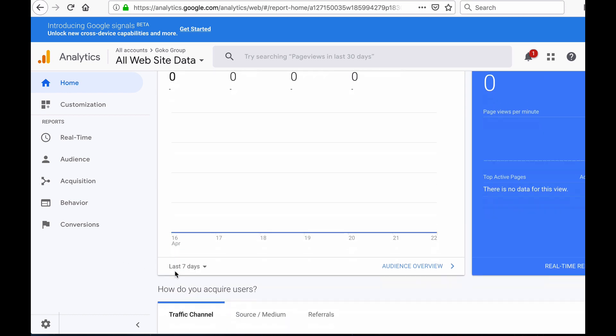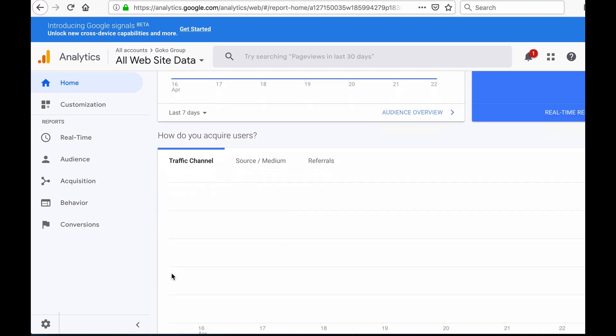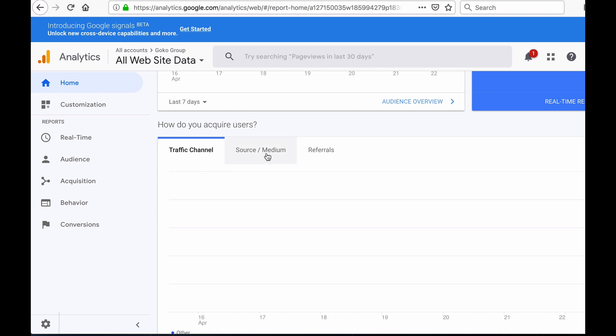Below you'll see a graph that displays how you acquire your visitors according to traffic channel, source/medium, and referrals. Traffic channel is a group of several traffic sources using the same medium, such as organic or social. Source/medium shows where your traffic came from specifically — this section includes specific traffic sources you're tracking using a Google Analytics tracking link. The referrals tab reports visits that came from sources outside Google's search engine — it's like a recommendation from one website to another, such as traffic from a website you published content on or from social media posts.